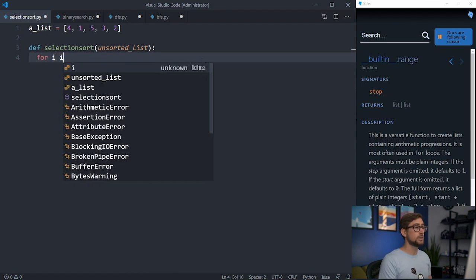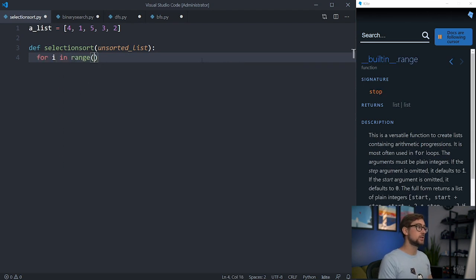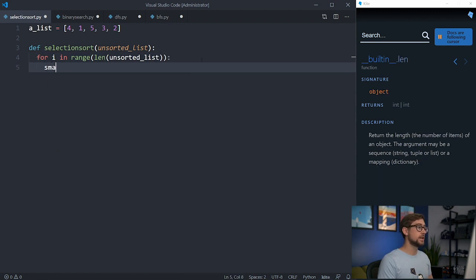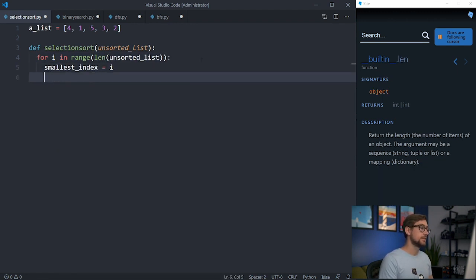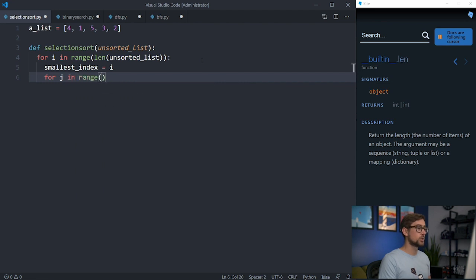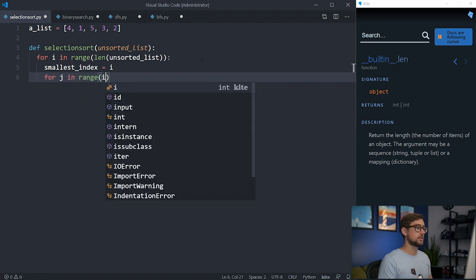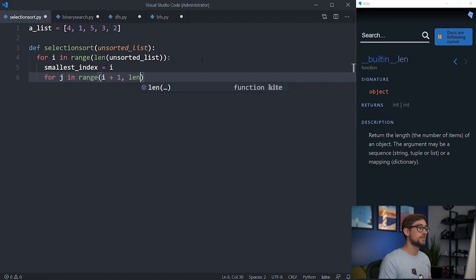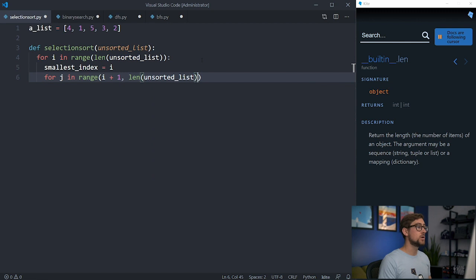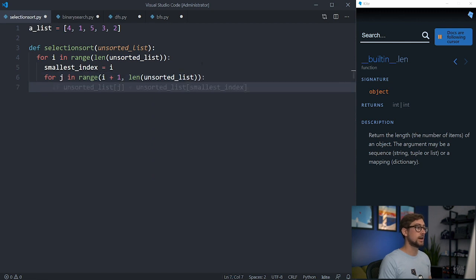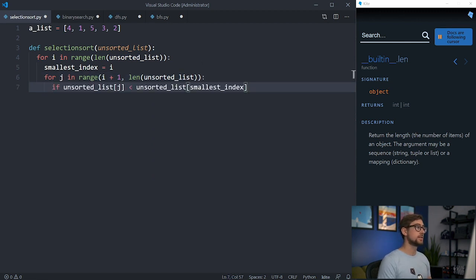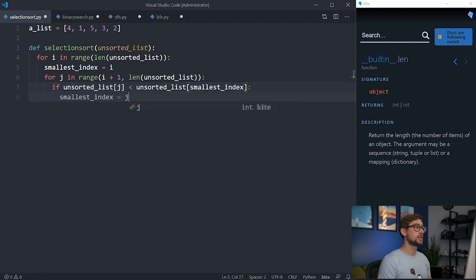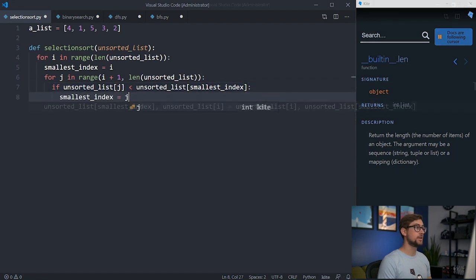We can implement this using two for loops, the first one iterating through the whole list and the second one iterating from the unsorted half of the list. We'll also need to keep track of the index for the minimum value so we can move it to the sorted side. If we find an element with a smaller value than the current smallest value, we'll set this new index to be the minimum value.